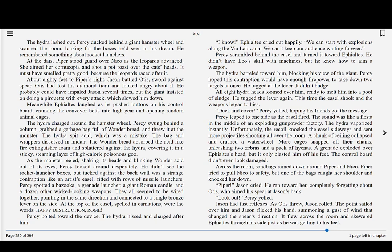As the monster reeled, shaking its heads and blinking Wonder Acid out of its eyes, Percy looked around desperately. He didn't see the rocket launcher boxes, but tucked against the back wall was a strange contraption like an artist's easel, fitted with rows of missile launchers. Percy spotted a bazooka, a grenade launcher, a giant Roman candle, and a dozen other wicked-looking weapons. They all seemed to be wired together, pointed in the same direction and connected to a single bronze lever on the side. At the top of the easel, spelled in carnations, were the words, Happy Destruction, Rome.